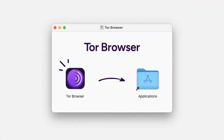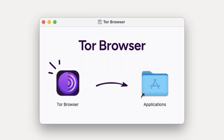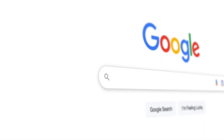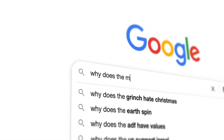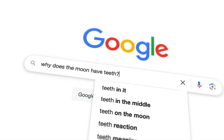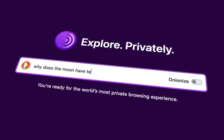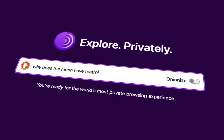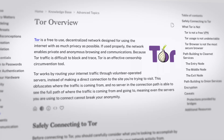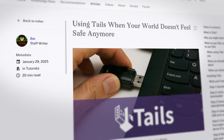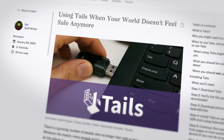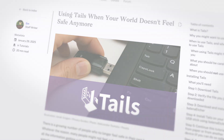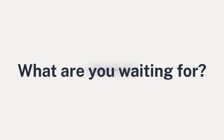Tor is an invaluable tool that everyone can benefit from using. We've all had times where we wanted to search something privately — Tor gives you that peace of mind. If you're interested in digging deeper, we have articles on our website diving into the nitty-gritty of Tor. Download the Tor browser today and access the internet anonymously.